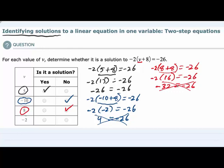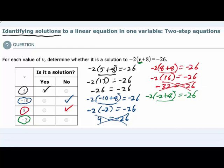We have one value left to test: negative 2. Repeating this exercise one more time, I replace v with negative 2. I have negative 2 on the outside, v is negative 2 on the inside, and everything else is written the same. Inside the parentheses, negative 2 plus 8 — the signs are different so we subtract and keep the sign of the larger — that's a positive 6. So I've got negative 2 on the outside times positive 6, equals negative 26.